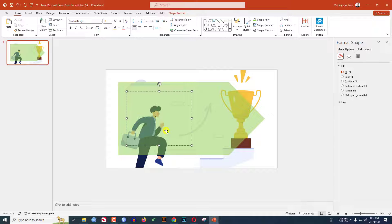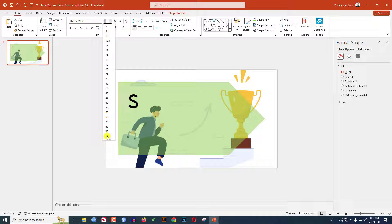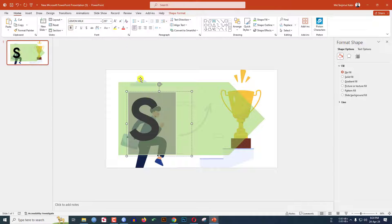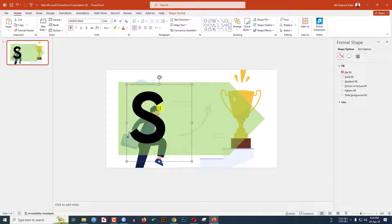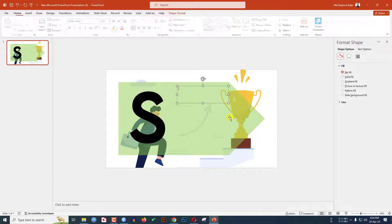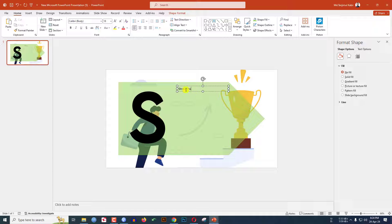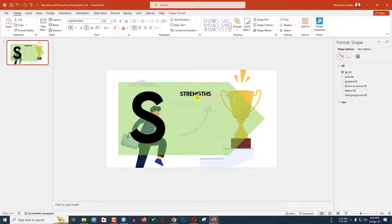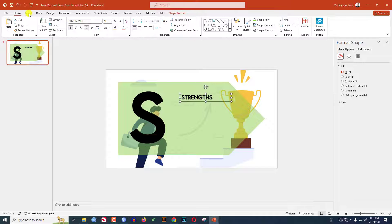Right here, select the text, change the font to Lemon Milk, increase the font size, make it bold, and keep it like this. Again go to Insert, go to Shape, pick a text box, drag it over here, and type 'Strength'. Change the font to Lemon Milk, make it bold, make it shadow, increase the size, and keep it over here.